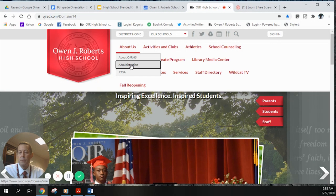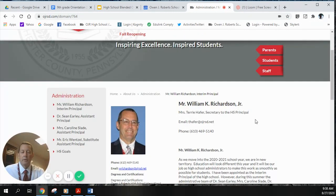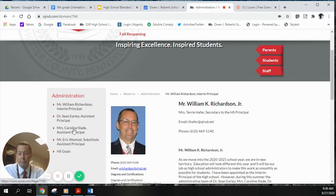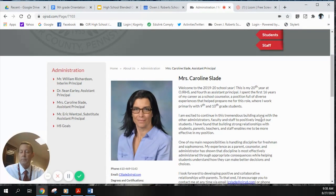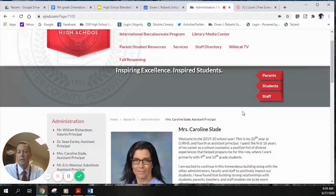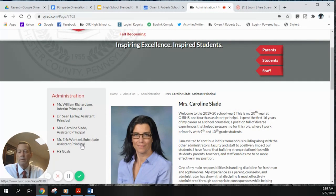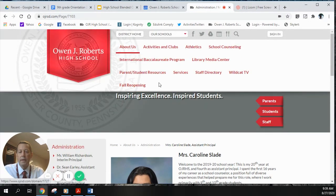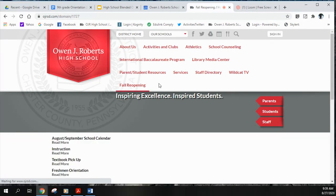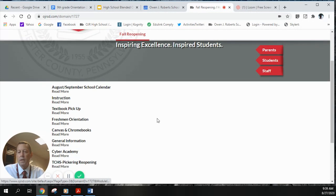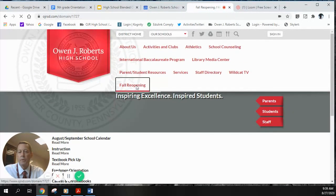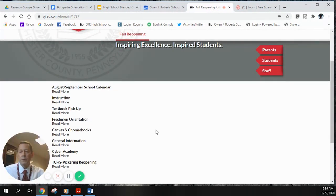Under the About Us tab, you can roll down to Administration. On the first page you'll find me as the interim principal. You'll also see Dr. Early — his page will be going away as he retired. Next is Mrs. Caroline Slade, assistant principal for four years, continuing this year as the 11th grade principal. Mr. Eric Wentzel's page will be up soon. I'll also be spending time on the fall reopening page, which has lots of resources.